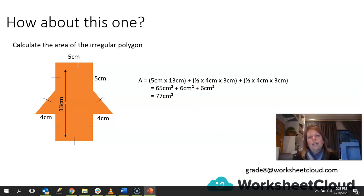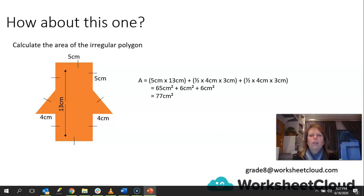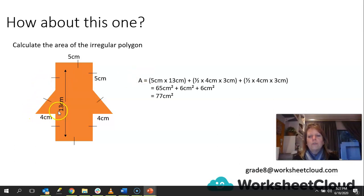There's really only one way to work this out, and what you need to do is look very carefully at the irregular polygon to see how you can divide it up, and draw on your previous knowledge of how to work out the area of a triangle.